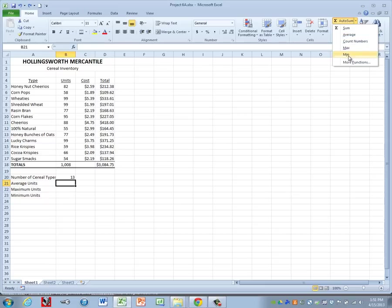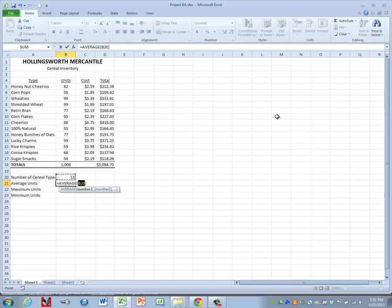it has the most commonly used or most recently used formulas and functions. And you'll notice that average is one of those here. So I can click on average and it gives me my opening and closing parenthesis. Now it's trying to guess what we want to average right now and it's looking for the first number above it.